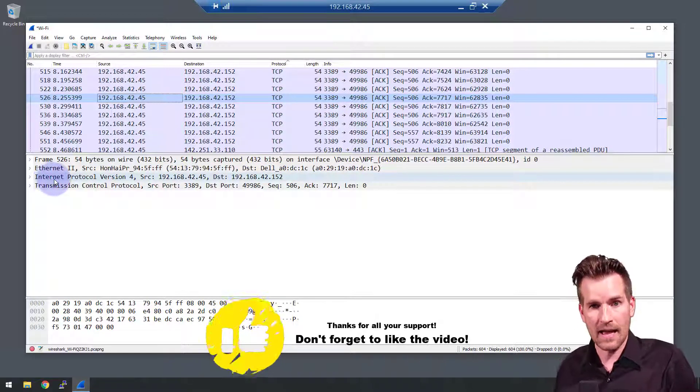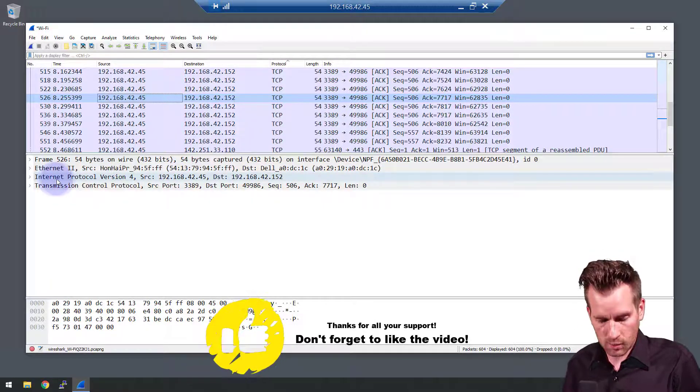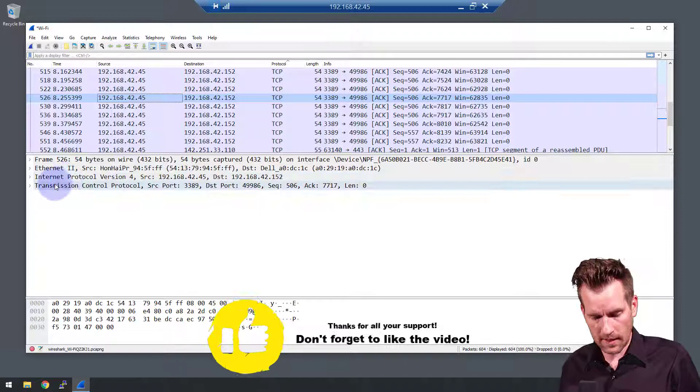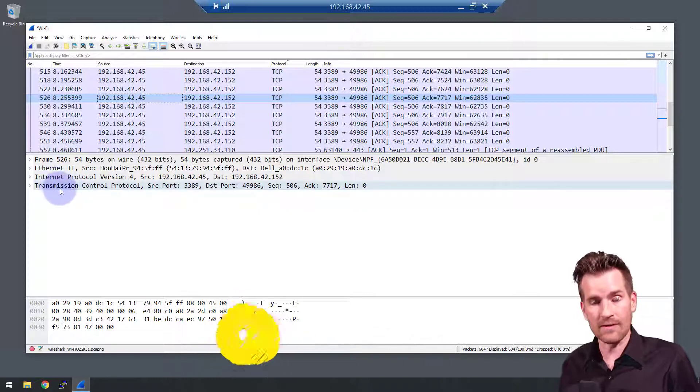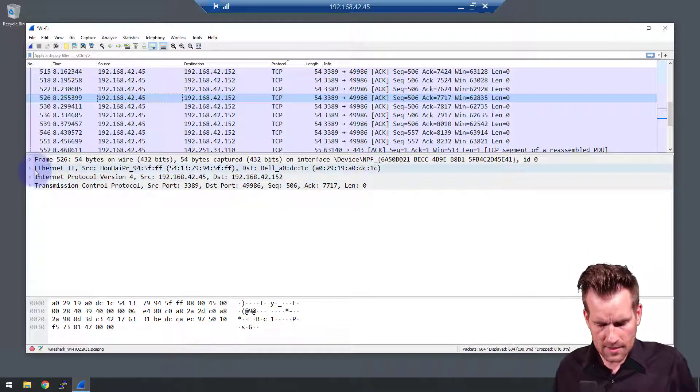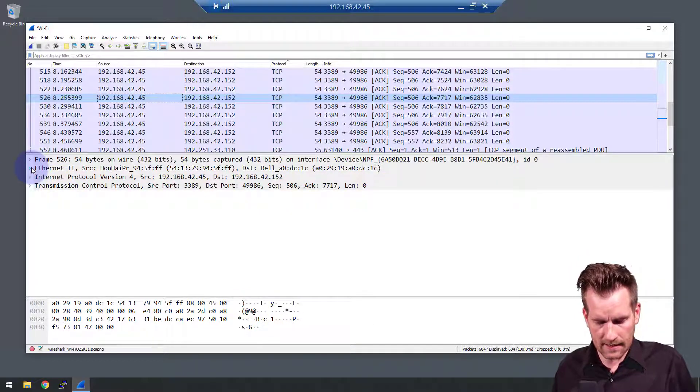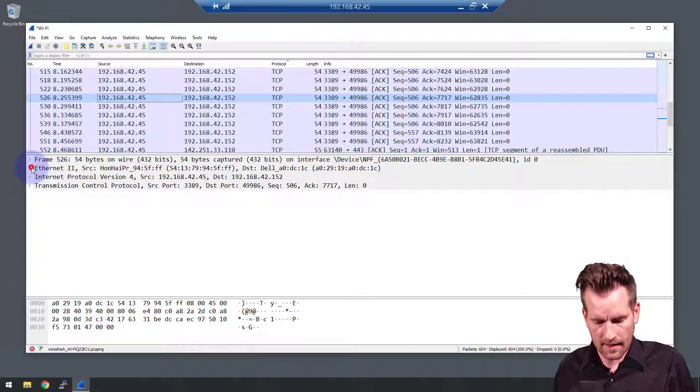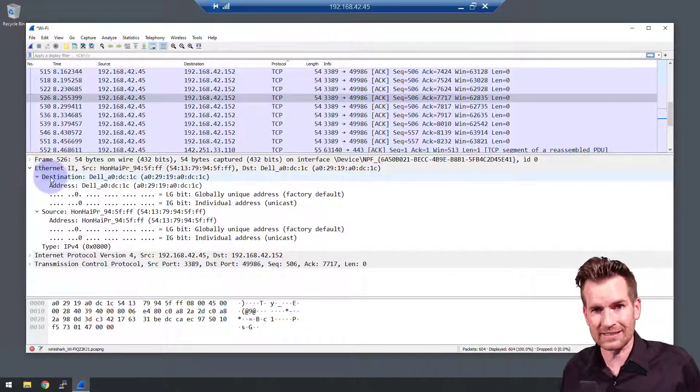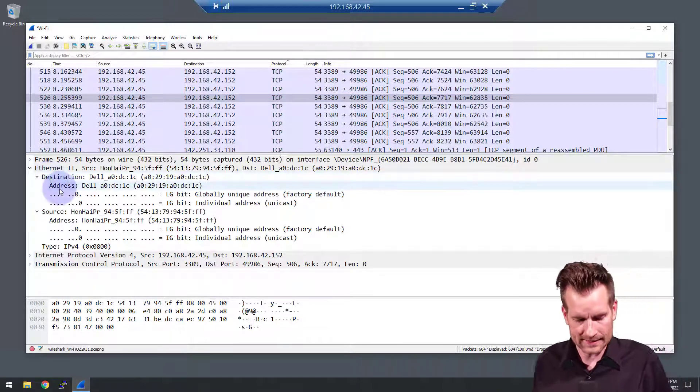It also has the layer 3 right here, the information from layer 3 and the information from layer 4. I'm just going to open up this layer 2 information right here, let's take a quick glance at it.